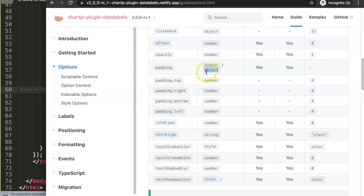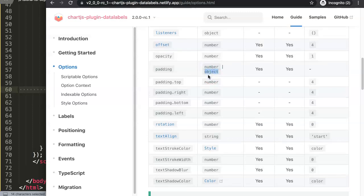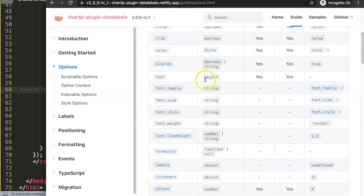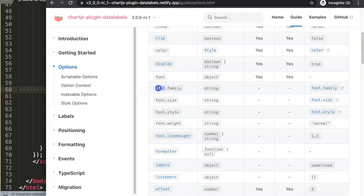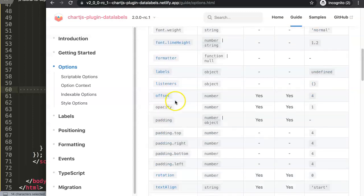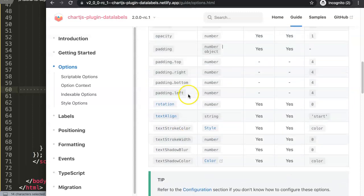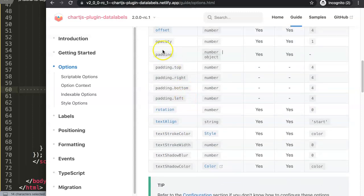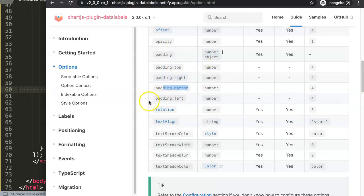You can see here the padding can be a number or an object. But if we go to fonts here, the font can only be the object. You can see this specifies individually these items here. So with the padding we can do a number or we're going to specify specific items that you want to pinpoint.